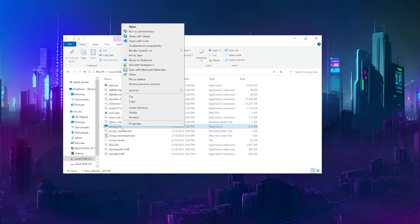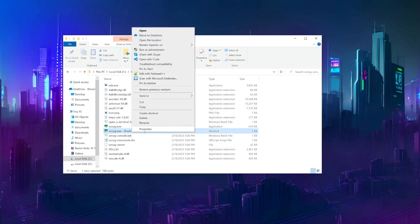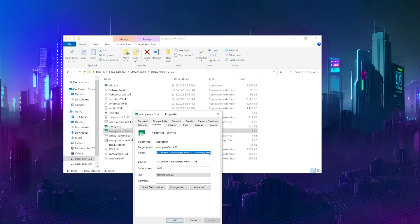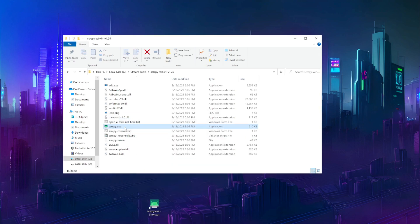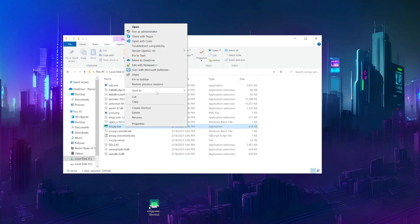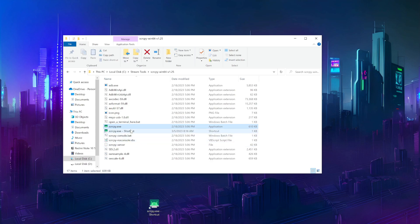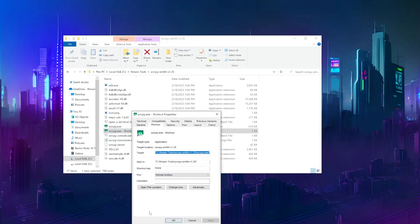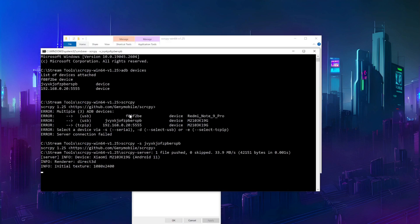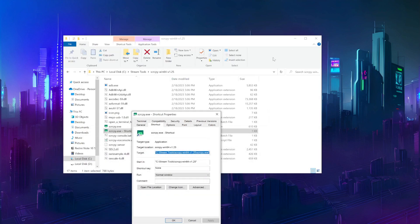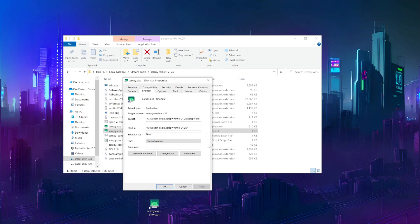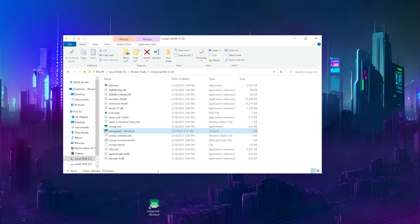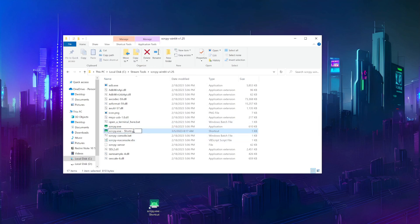To avoid having to type these commands before every stream, I create desktop shortcuts to screen copy and add the parameters I use there. Right-click screen copy and select create shortcut. On Windows 11, this will be under more options. Then, right-click the shortcut and go to properties. Here, in the target field, we can add all the parameters we used. I'll put these in a folder on my desktop, along with other programs I sometimes run just before a stream.